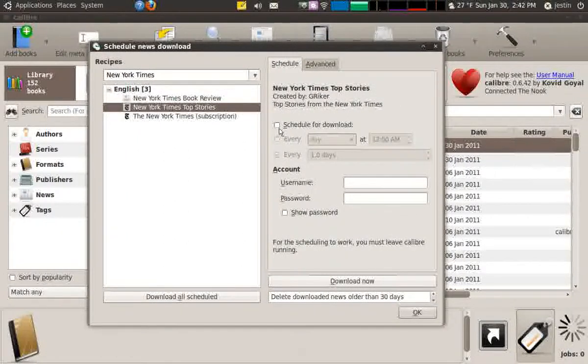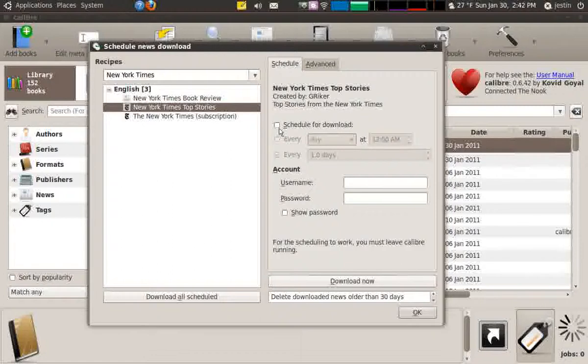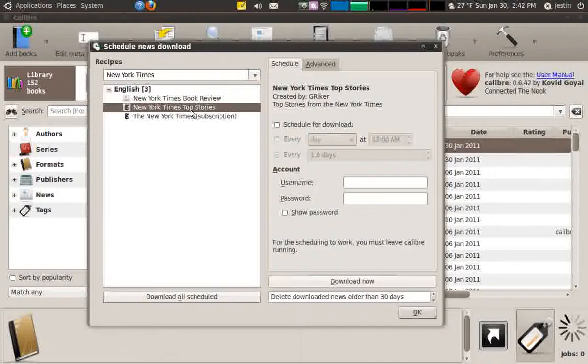You can schedule these for downloads, but since I don't have my laptop on at a certain time every day, I'm just going to download it as I go and it's the way I like to do it. So I'm going to hit download now.